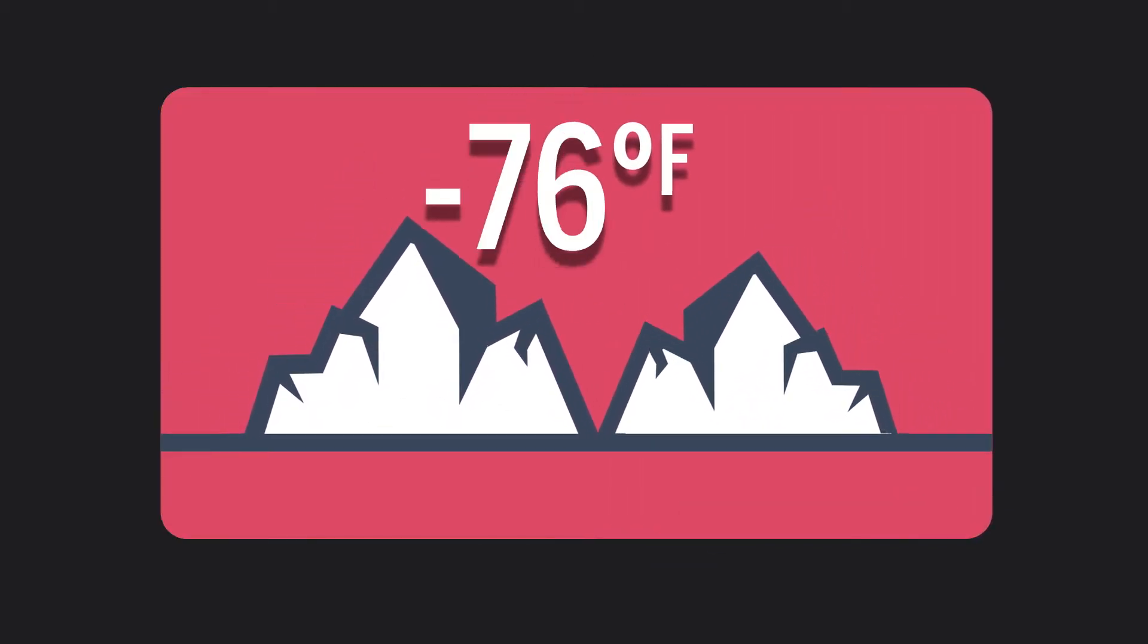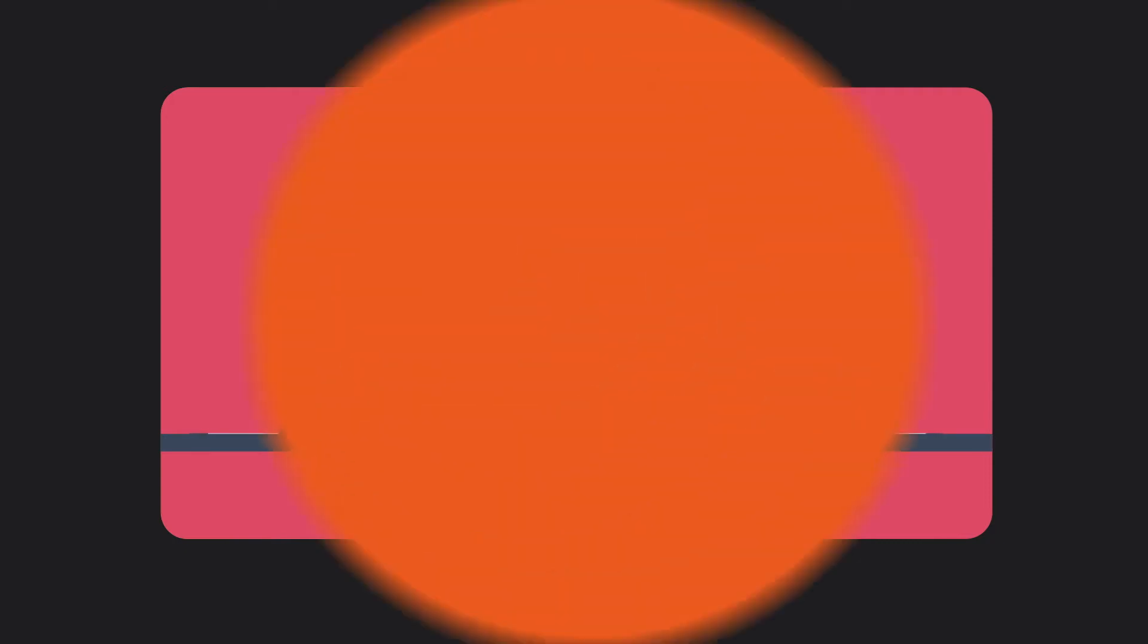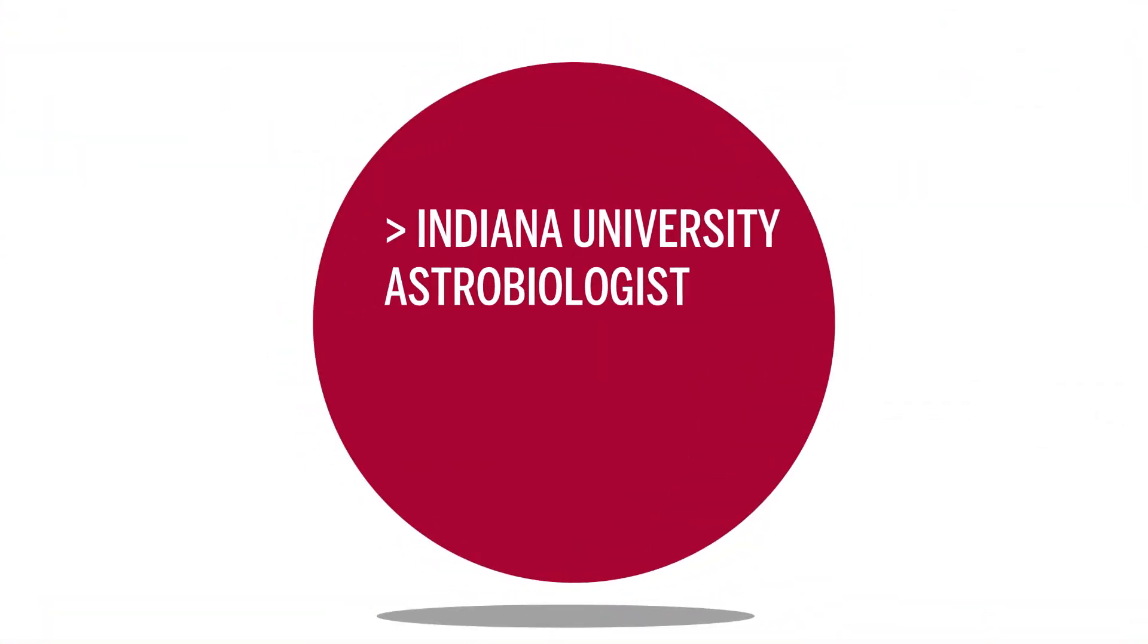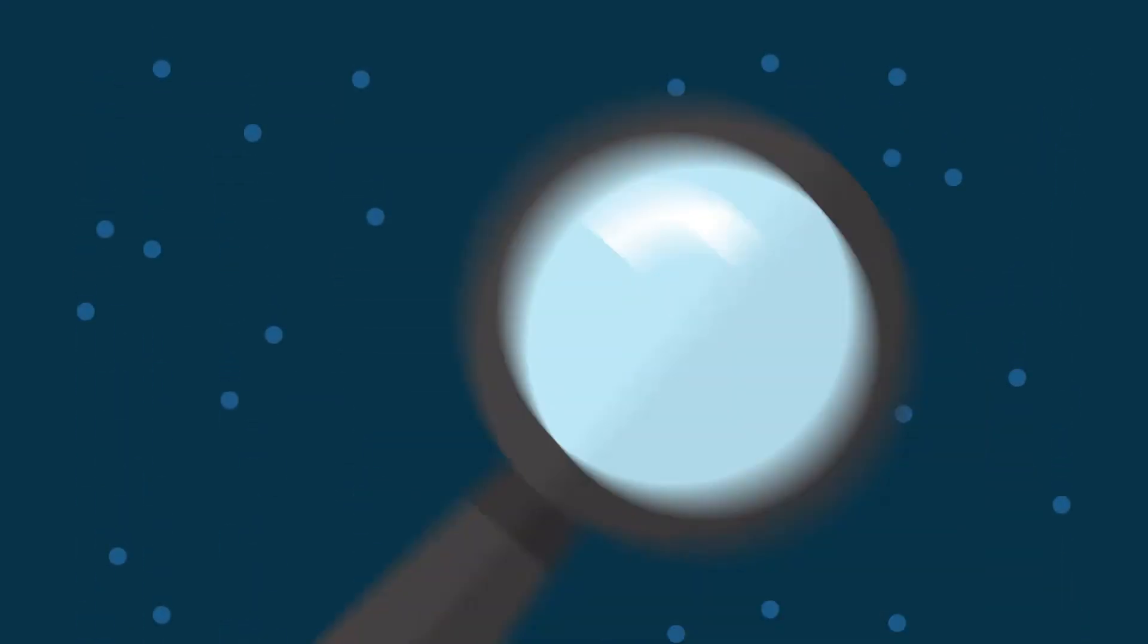And Antarctica, where temperatures can drop below 100 degrees Fahrenheit. Lisa Pratt, an Indiana University astrobiologist and NASA's planetary protection officer, is studying evidence that life may exist beyond Earth. The only problem is it's really hard to go to space.